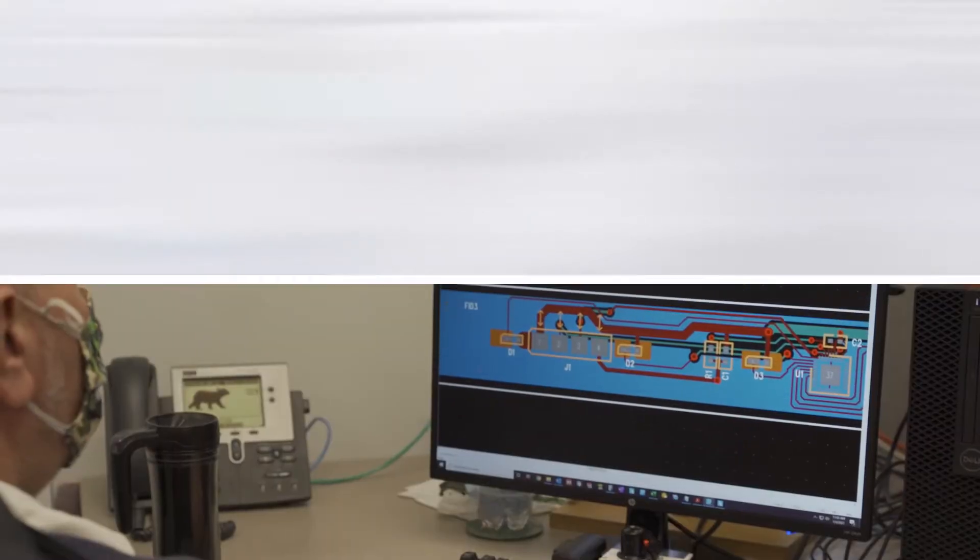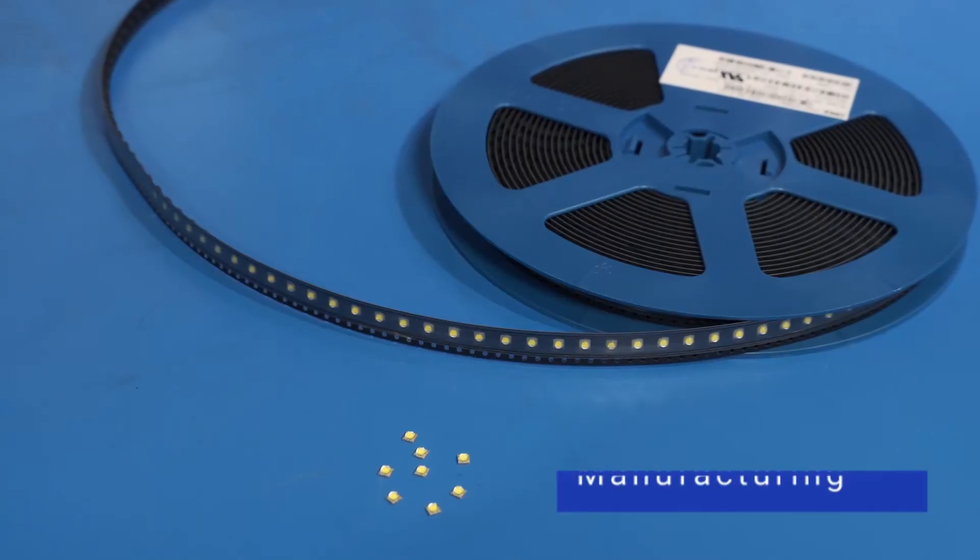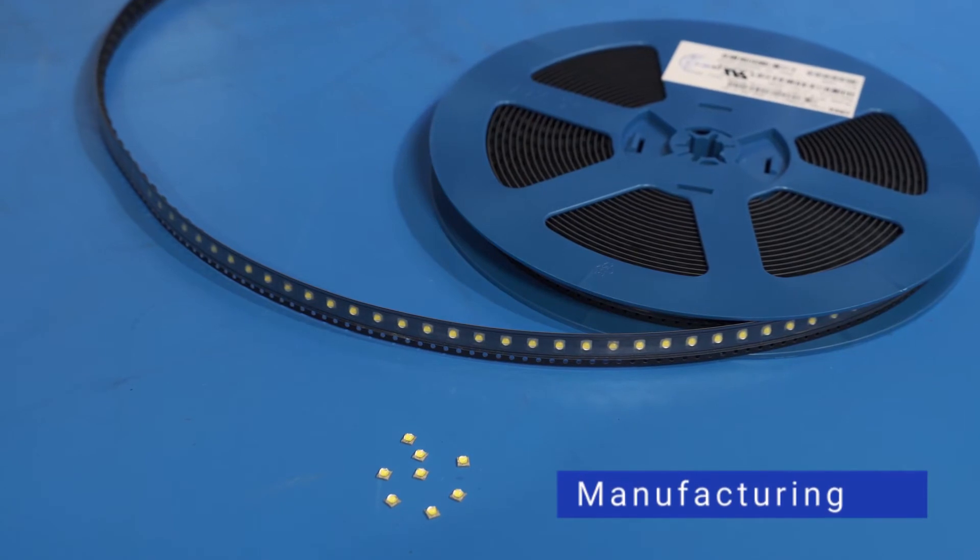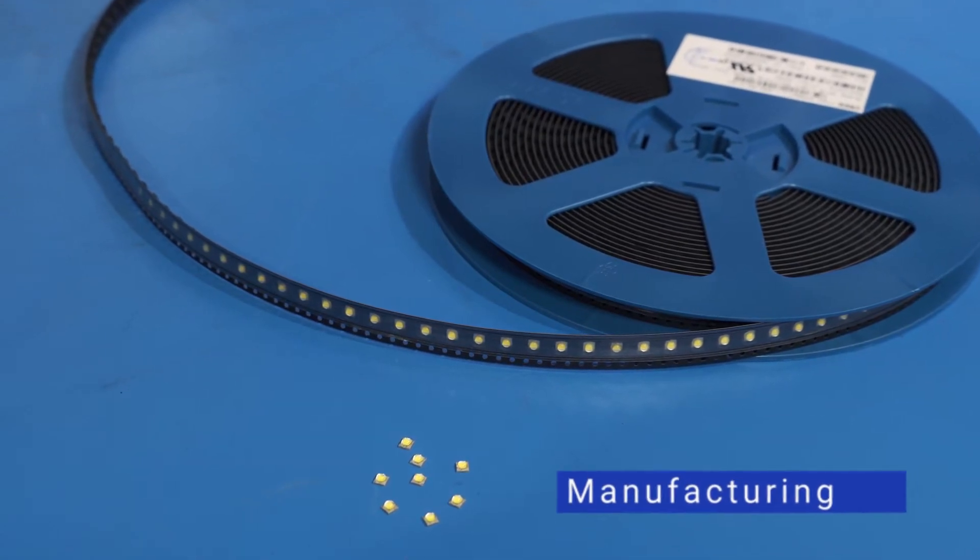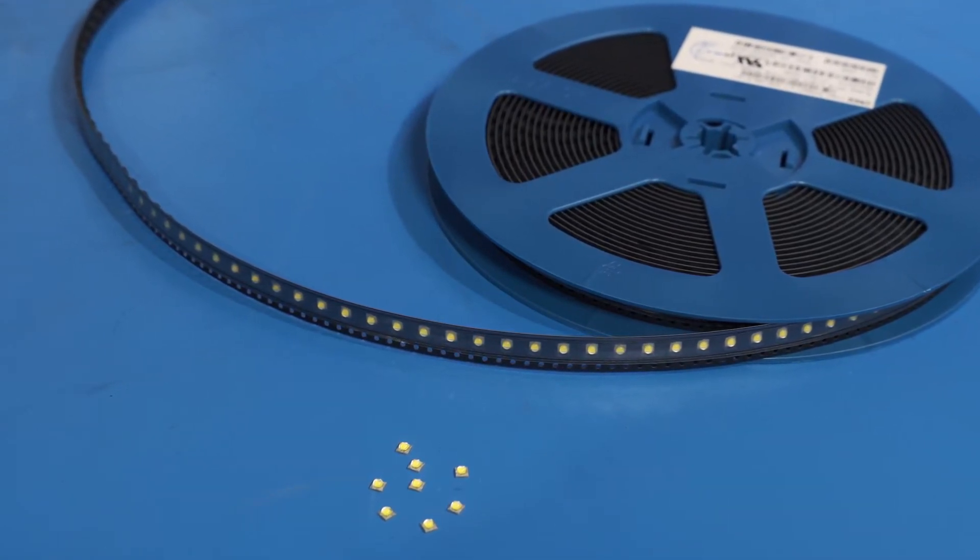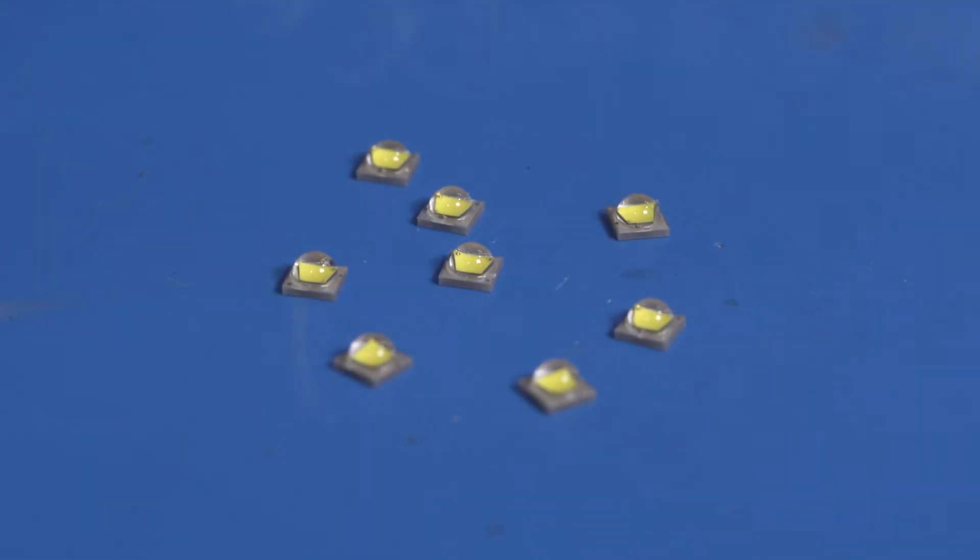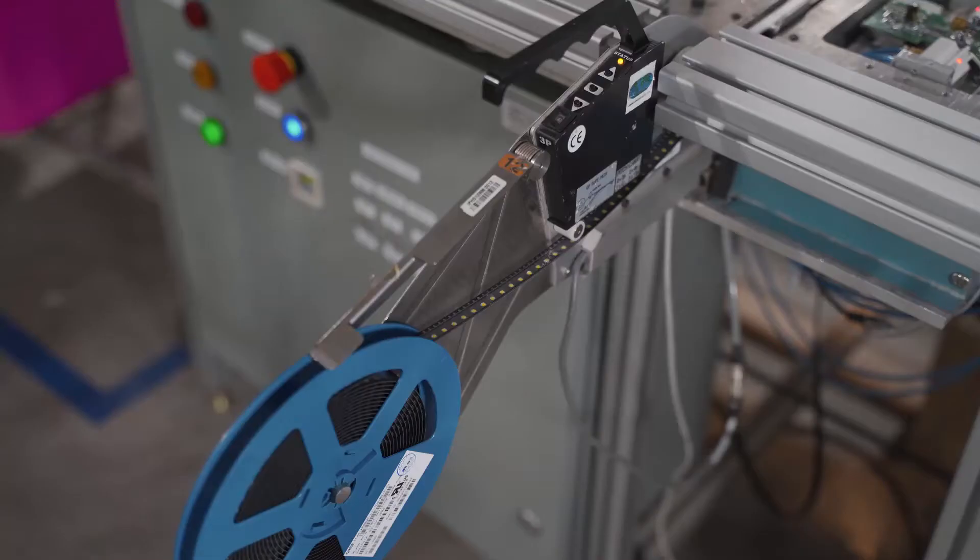Let's look at what that means for our contract design and manufacturing teams. For manufacturing, the first thing is that LEDs have to be handled with care throughout the manufacturing process. Any damage to the silicone dome can cause a latent failure in the field.